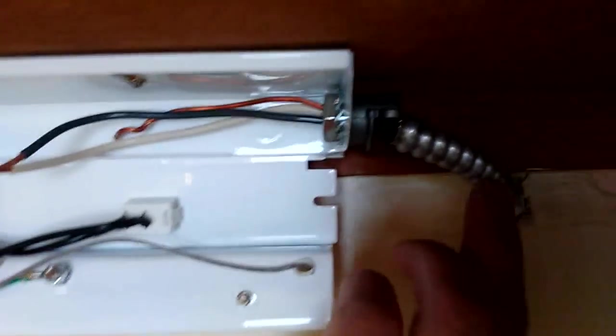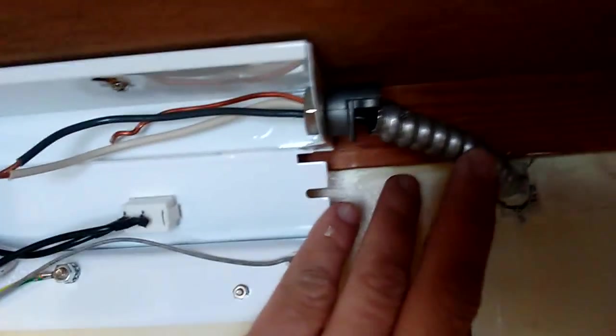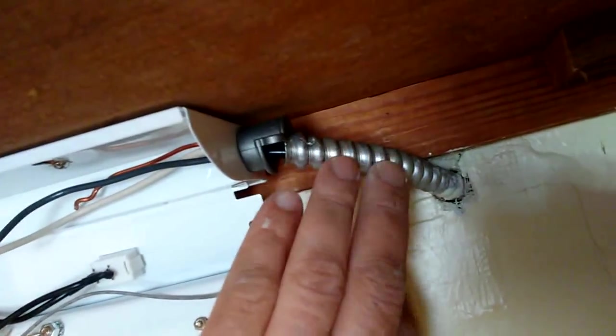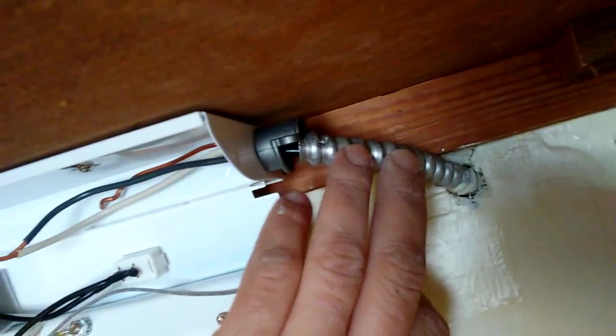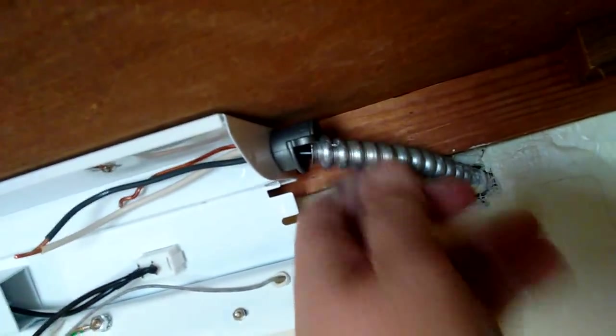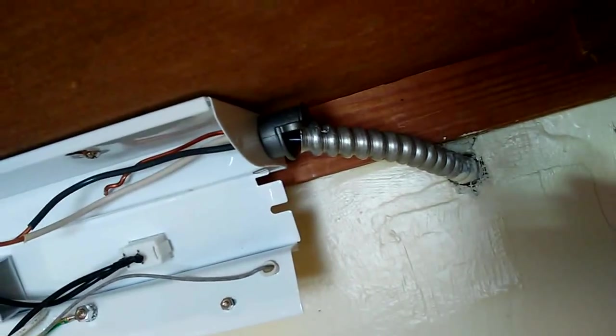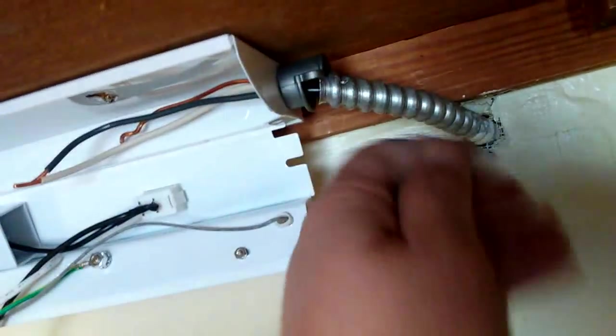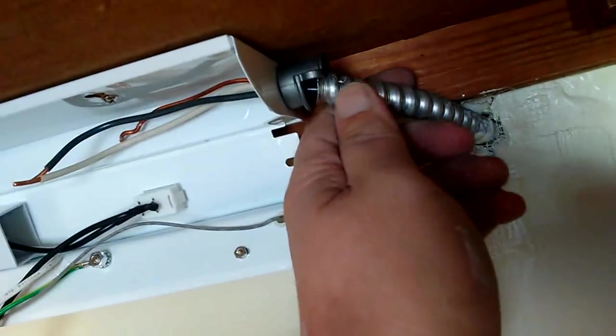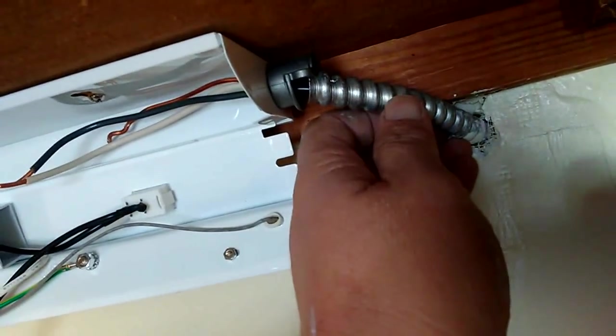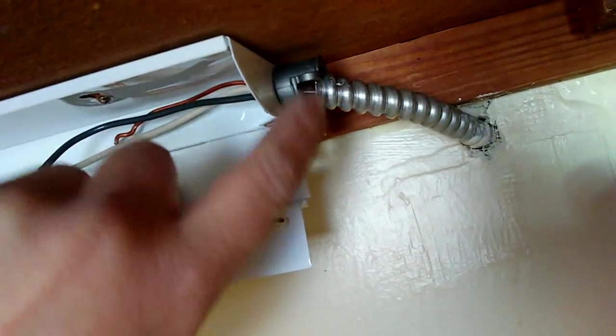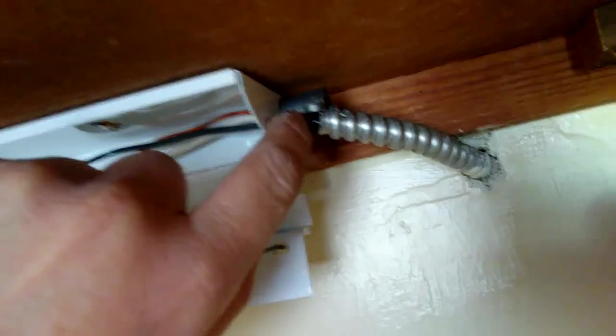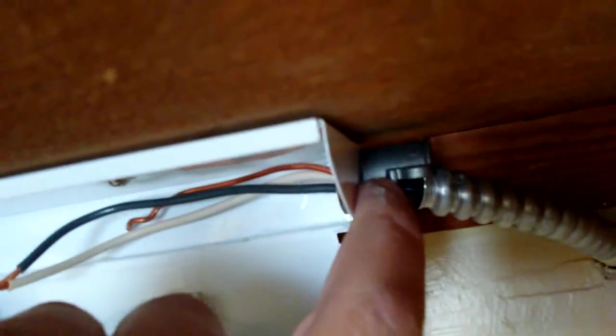Next, you're going to feed your electrical cable that's covered with that armored metal protection housing, that conduit to protect the cable. Feed it into this connector that you made.